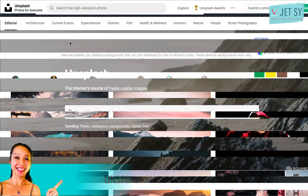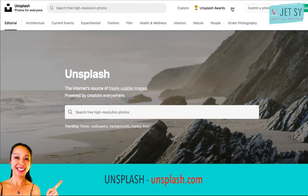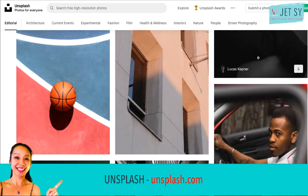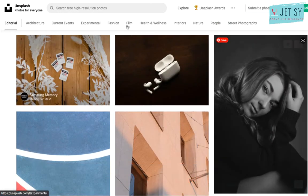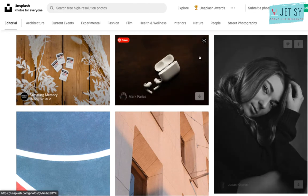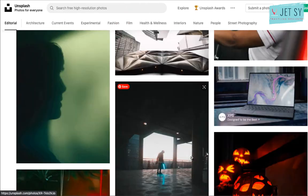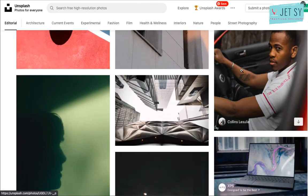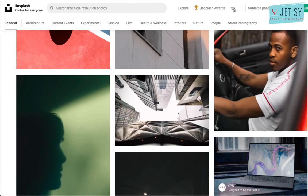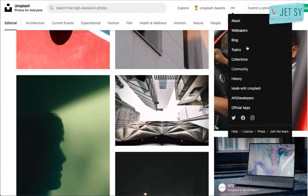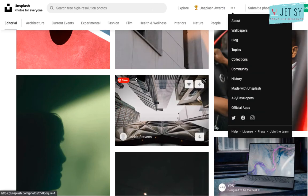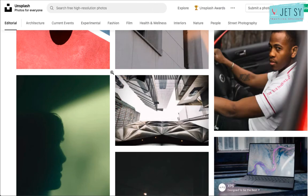Next is Unsplash. It offers a large collection of free high resolution photos and has become one of the best sources for stock images. The Unsplash team curates new submissions and features the very best photos on their website. All photos are released for free under the Unsplash license.